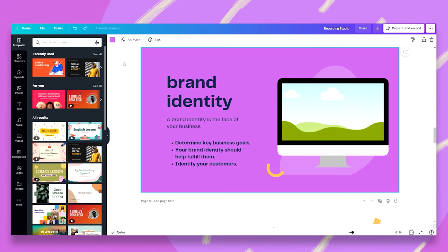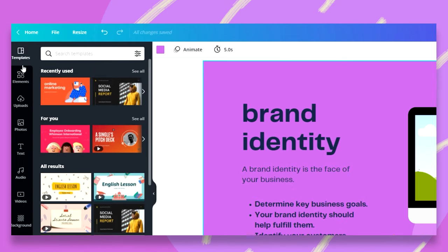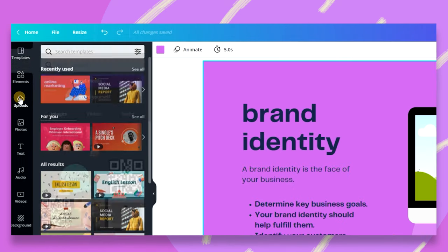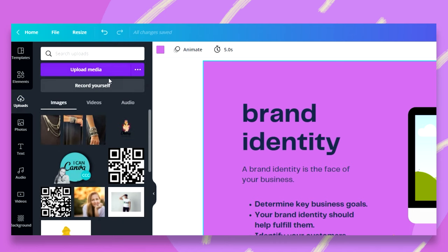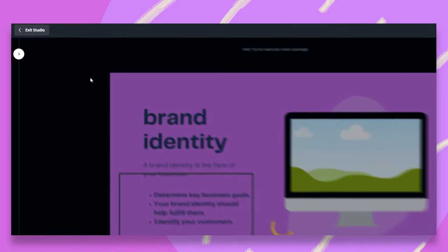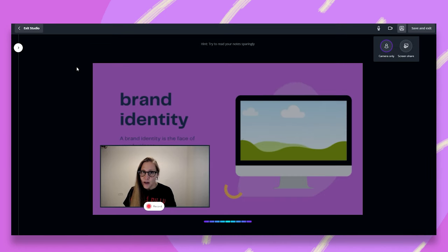There is another option that you can record yourself and add your video to your design. It doesn't always have to be within a talking presentation. So let's head over to the black bar and click on uploads. Here you'll find the record yourself tab. Once you click on that, your camera opens up.